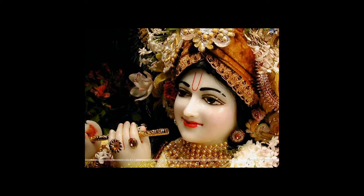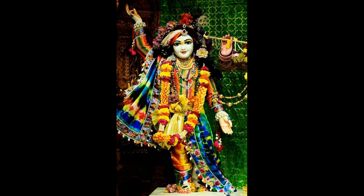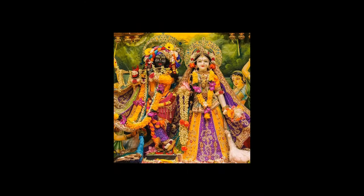Krishna is a major deity in Hinduism. He is worshipped as the 8th avatar of Vishnu and also as the Supreme God in his own right. He is the god of protection, compassion, tenderness and love and is one of the most popular and widely revered among Indian divinities.